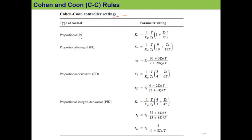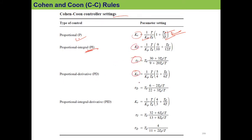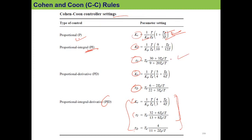If you want to find the proportional controller parameter — that is Kc only — you apply the corresponding formula using td, t, and Kp. Similarly, for the PI controller you find Kc and τi; for the PD controller you find Kc and τd; and for the PID controller you find Kc, τi, and τd. This table will be provided — you do not need to memorize it.